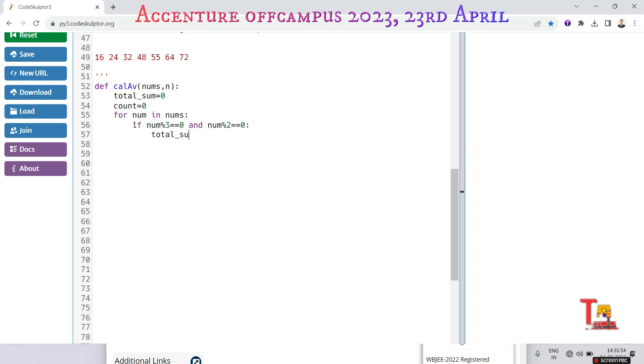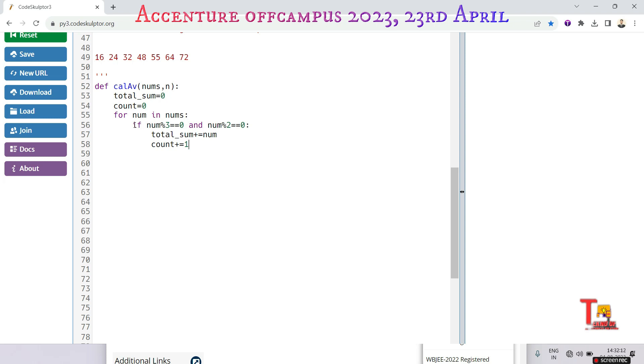If so, then add the number with the total sum. total_sum plus equals to the num, and we will increase the count by one. Because if we get such number that is num is divided by three and two, then we will increase the count.